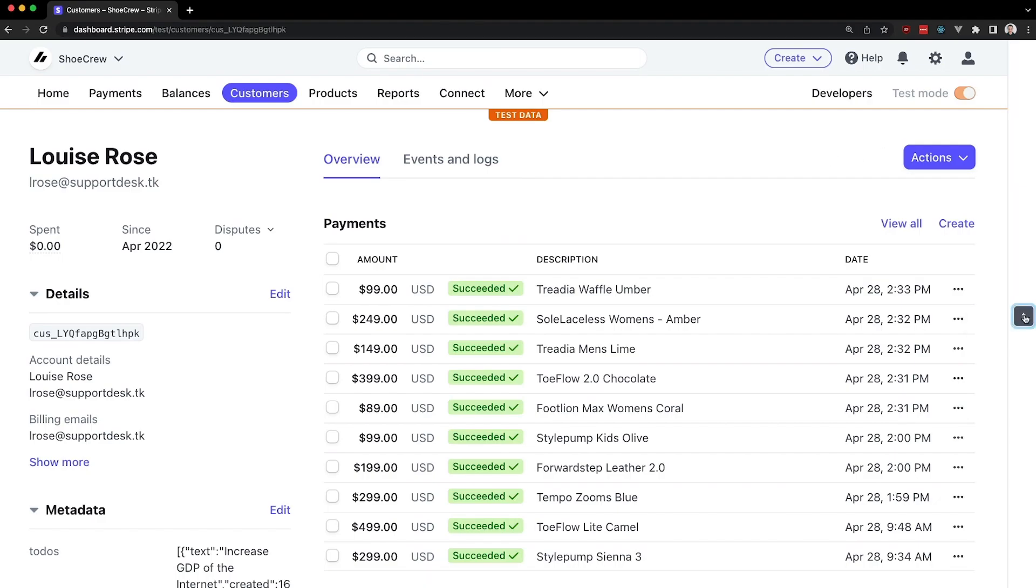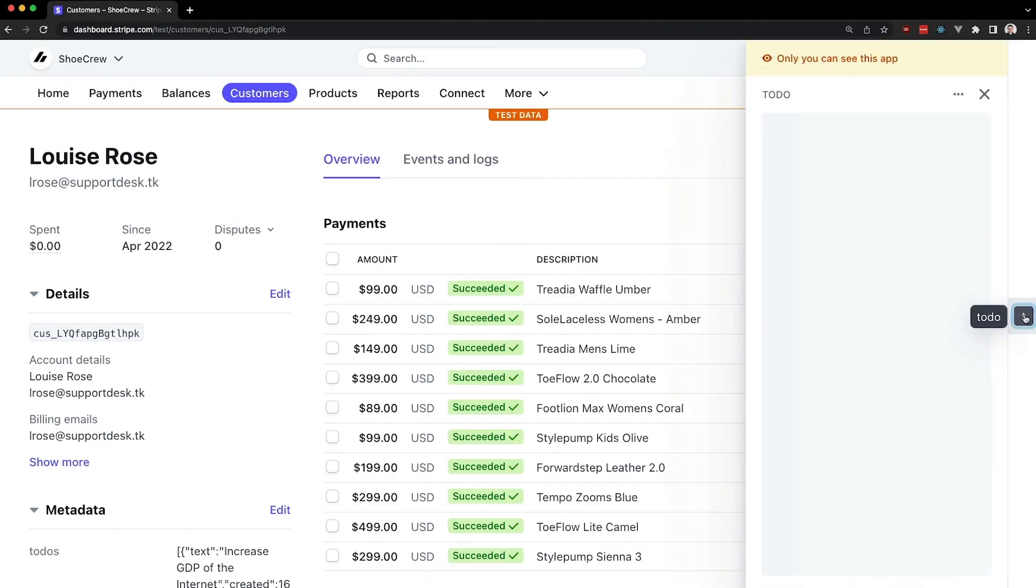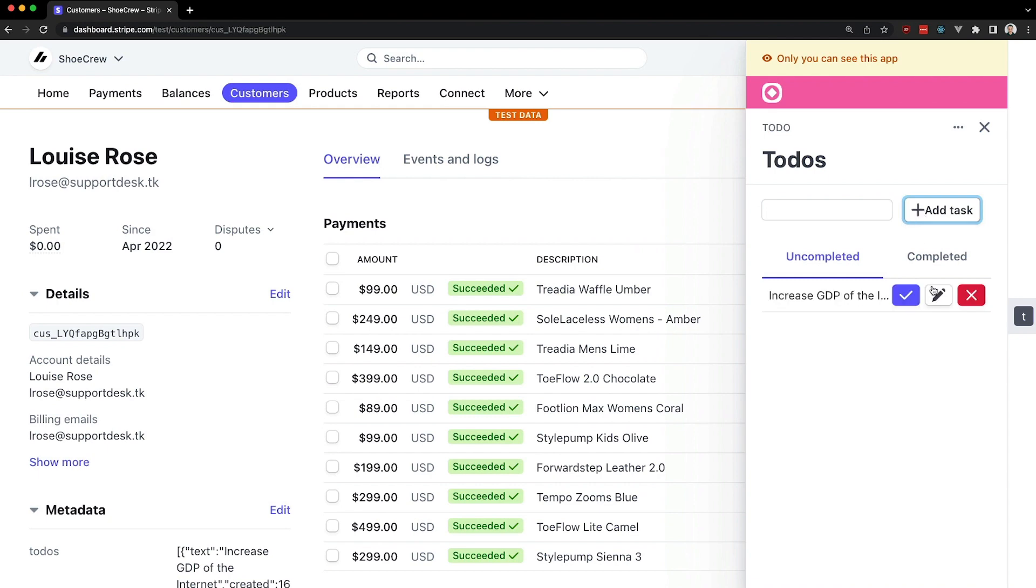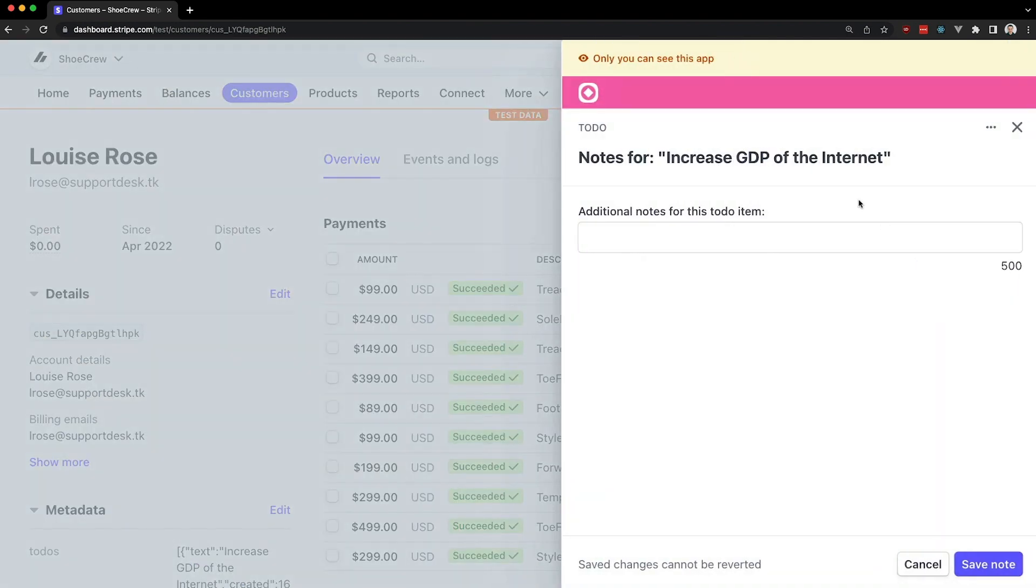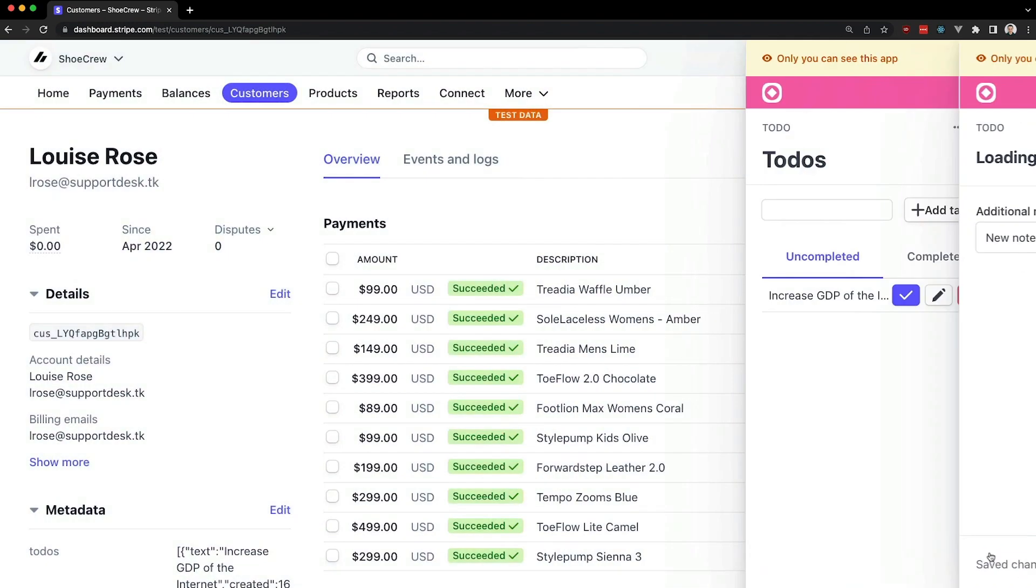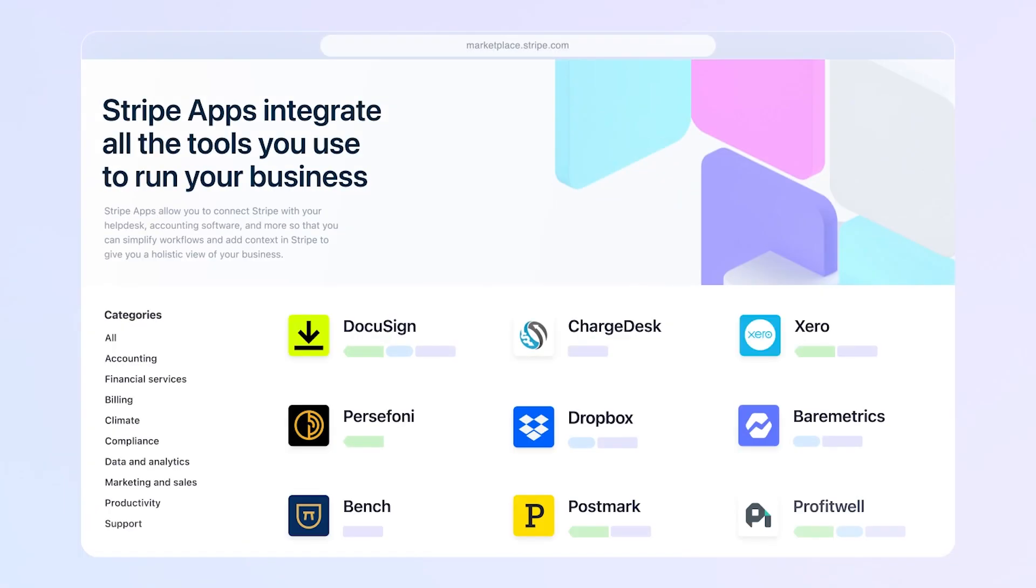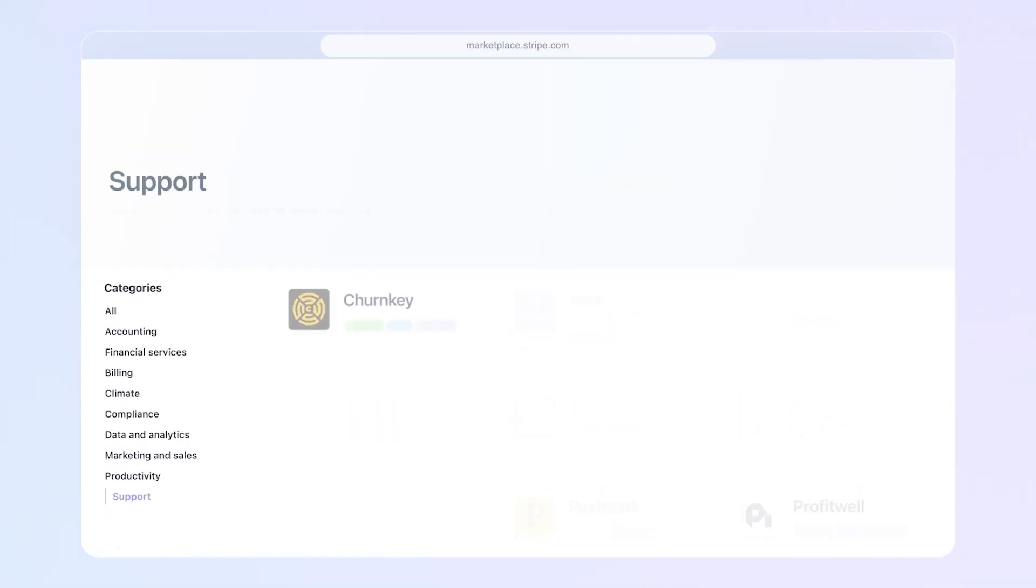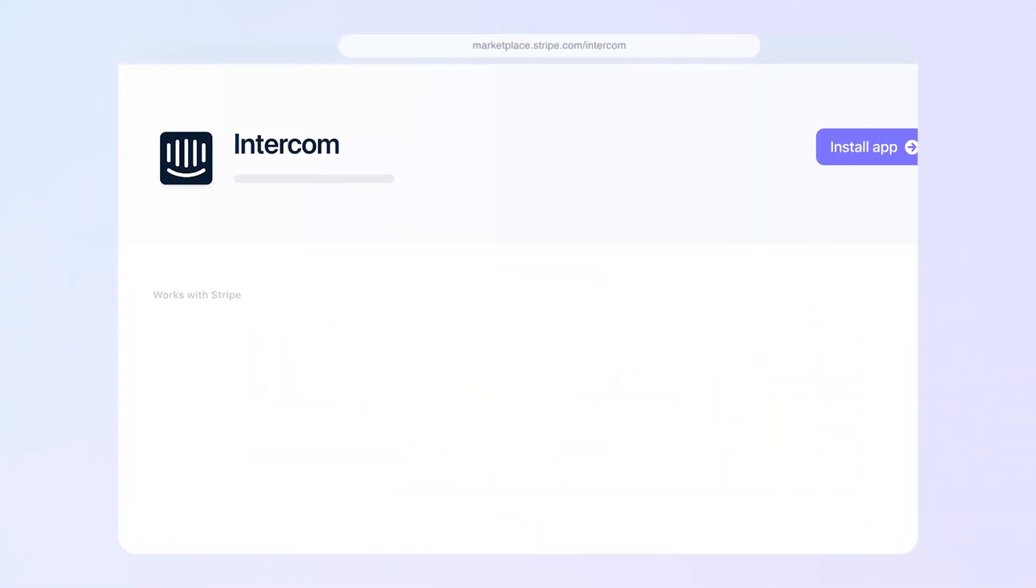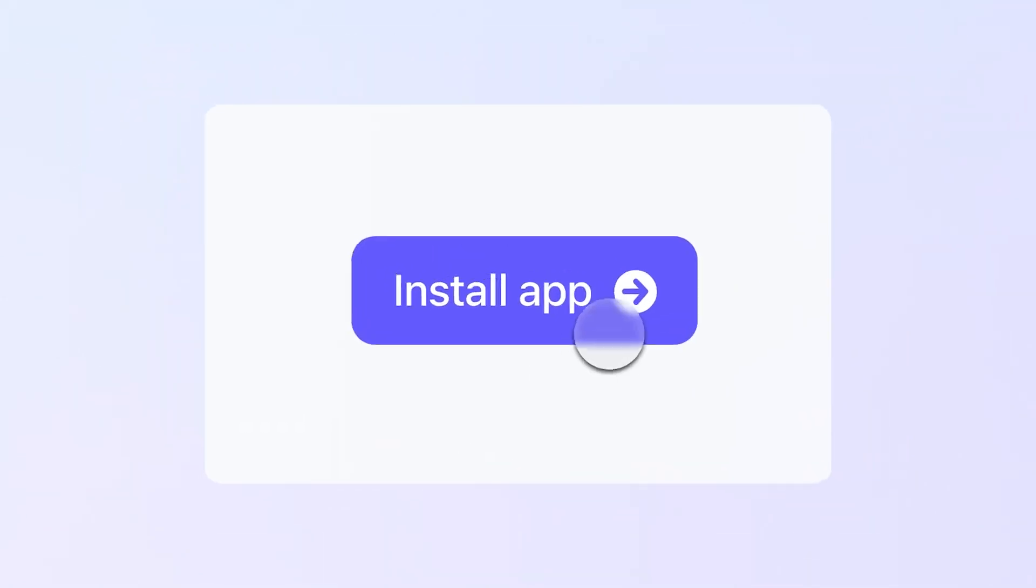Stripe apps are a way of extending Stripe surfaces using something we're calling UI extensions. We're initially opening up the Stripe dashboard, where you can run your app in a side panel. You'll be able to build private apps for your own use case, for instance, an app that simplifies a workflow specific to your company, or public apps that can be installed via the app marketplace for all to use. Let's go through how it all works.